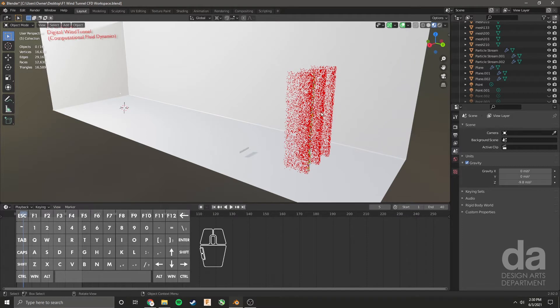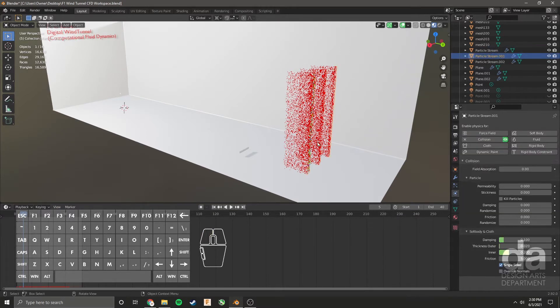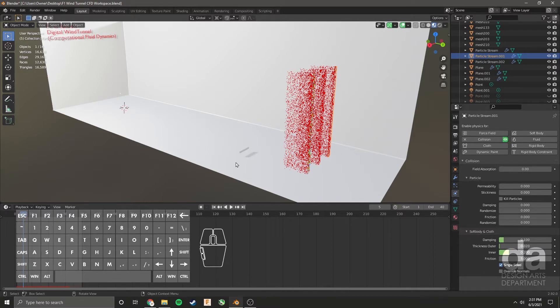Now this simulation is happening out of three planes as you can see here. I've added some physics and particle settings to these planes to simulate air flow. Before anything, let's bring in our car.